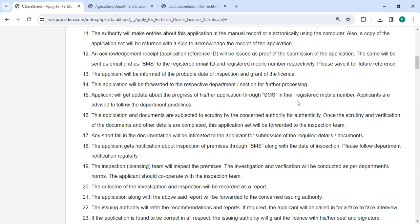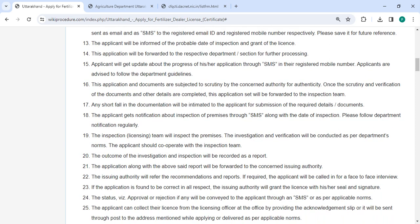Updates will be sent through SMS to your registered mobile number. For the inspection process, the respective inspection officer will come for an inspection. Investigation and verification will be conducted as per the department's norms. During the inspection, you need to cooperate with the officer, and all investigation and inspection details will be recorded in a report.